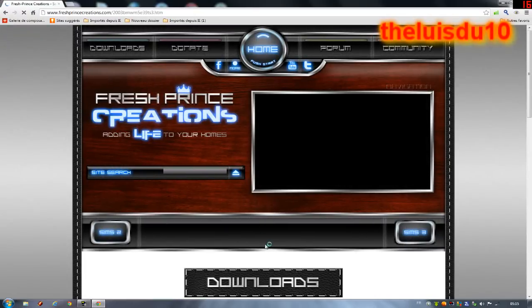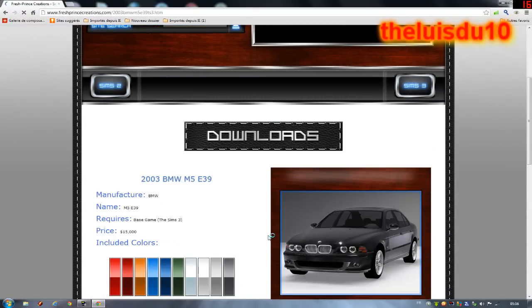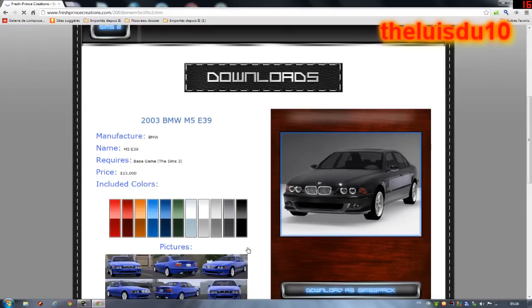Vous voyez, vous avez des voitures là qui sont impeccables, c'est sûr, il y a plusieurs couleurs.